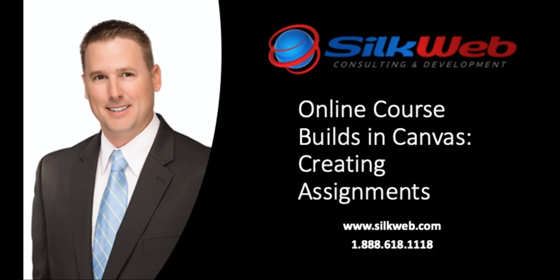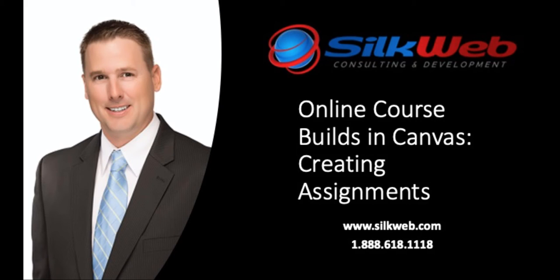Hopefully you have watched the other videos and have been keeping up with the process on building the complete course. In this video we'll focus on creating an assignment. So let's go to our Canvas course that we've been working on.